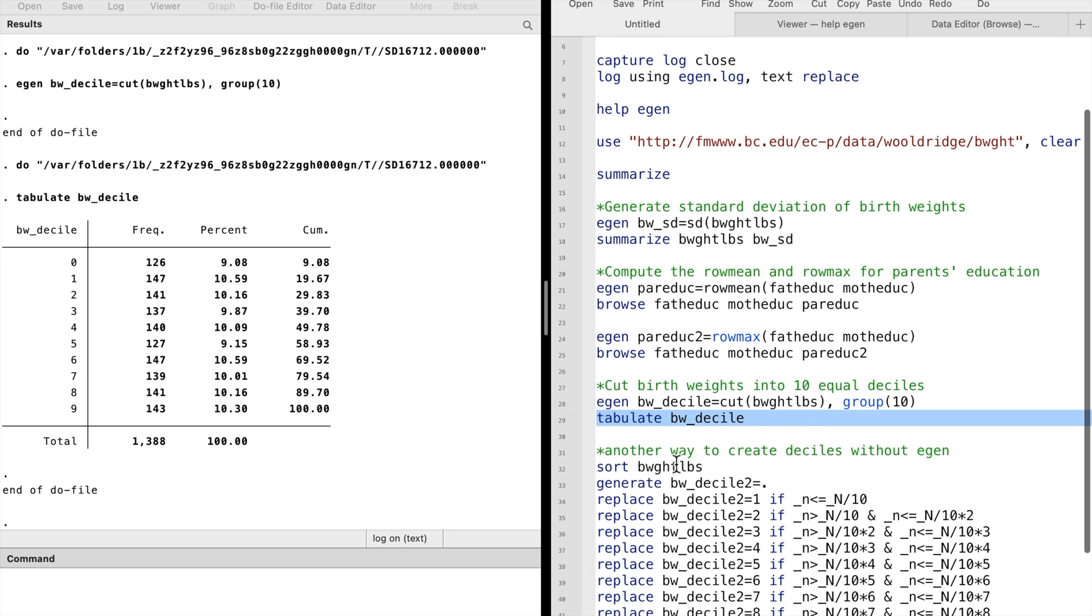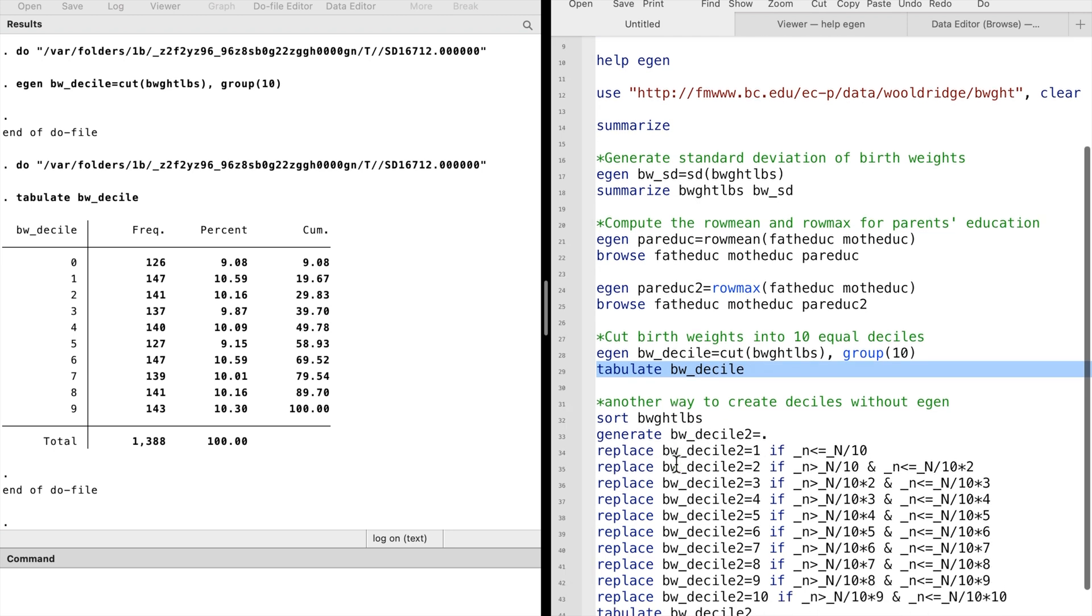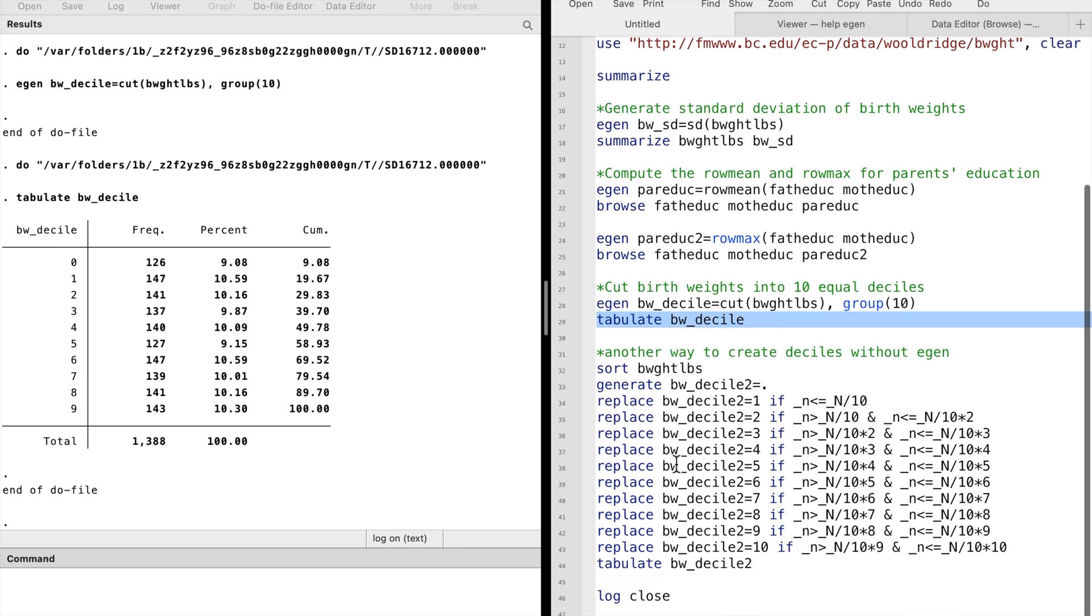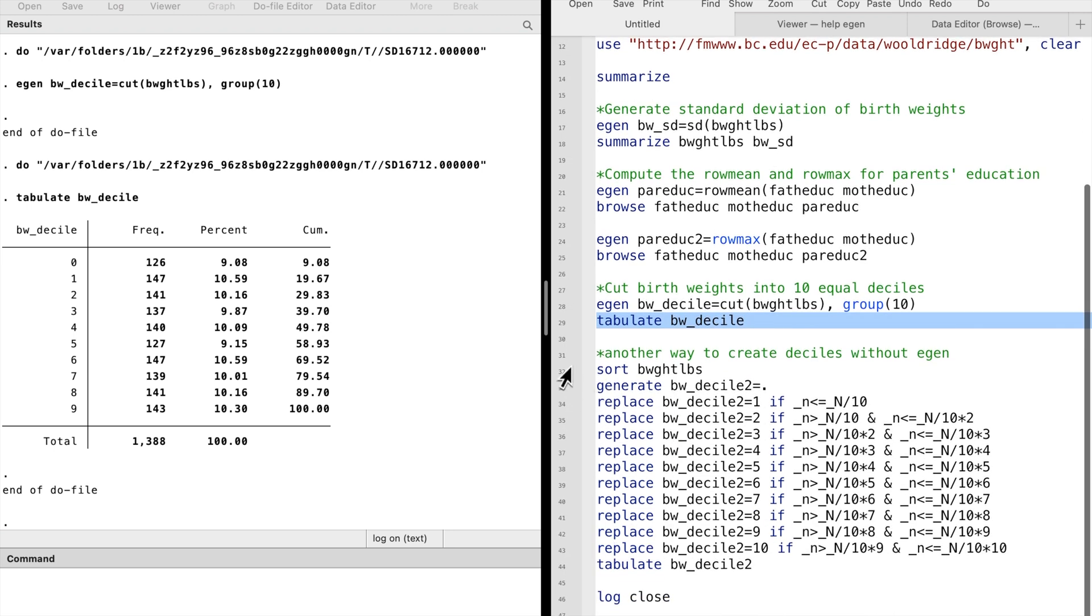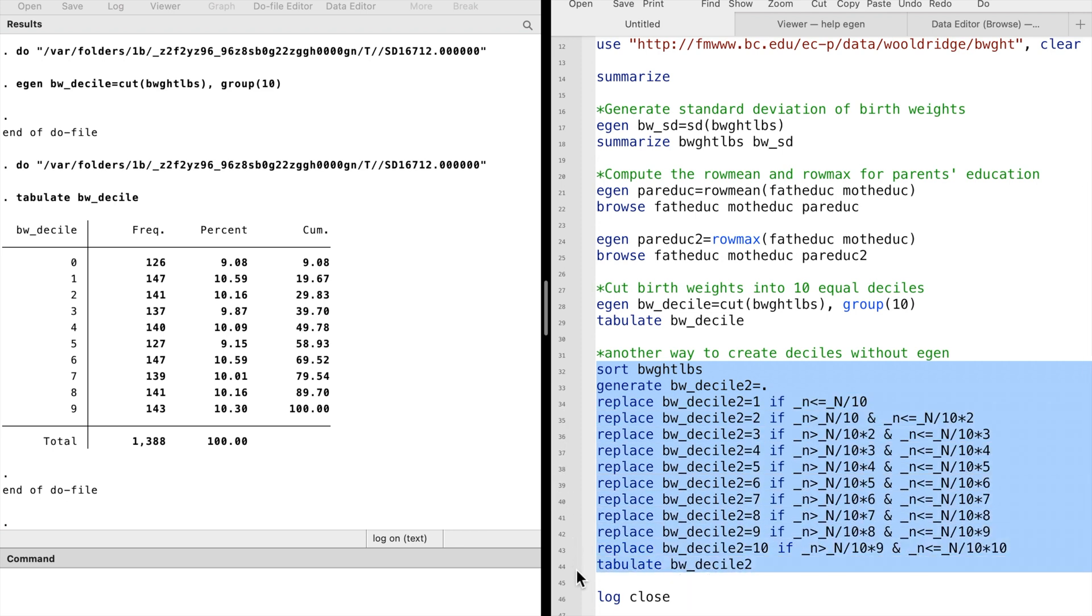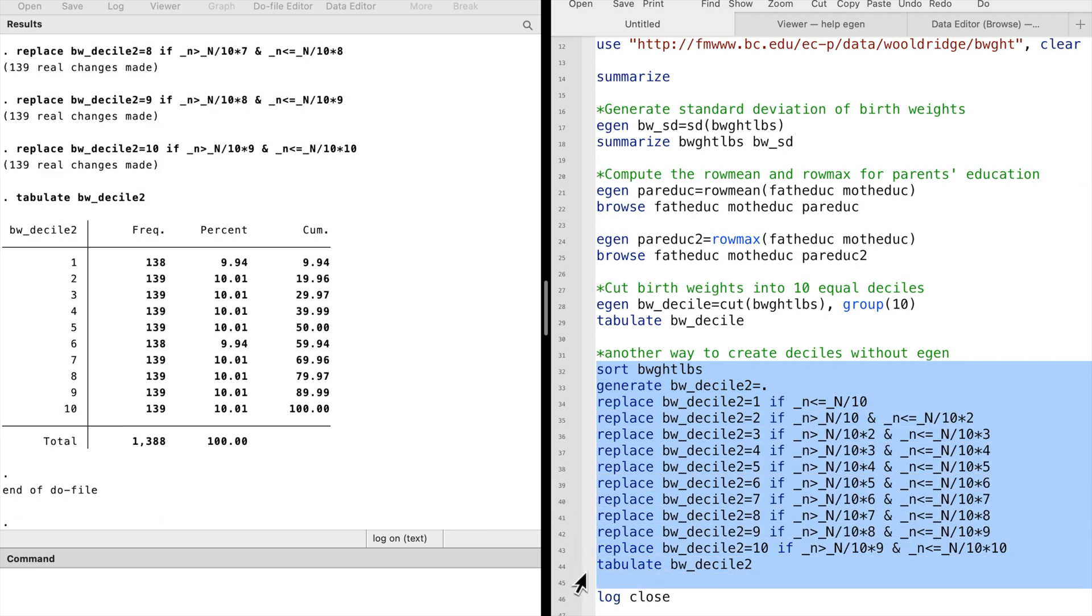We can still create deciles without the eGen command, but it takes more steps. Here I show you another way to generate a decile for the birth weight using the generate and replace commands.